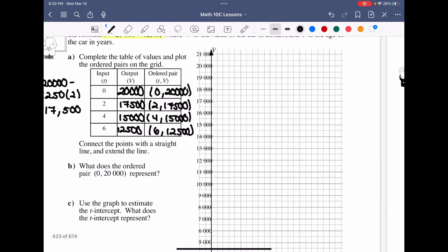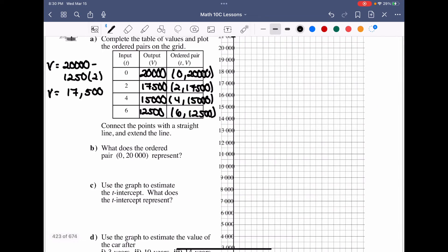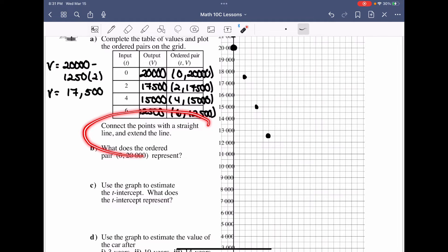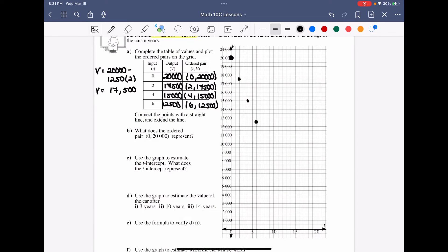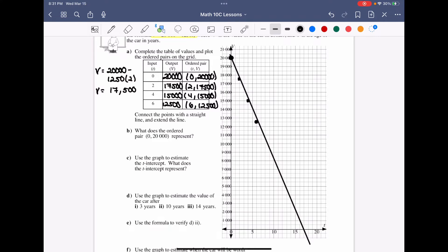Plotting on the grid: at zero years the value is $20,000; at two years roughly $17,500; at four years $15,000; at six years $12,500. We connect the points with a straight line and extend it through the axes, drawing it down toward the x-axis.